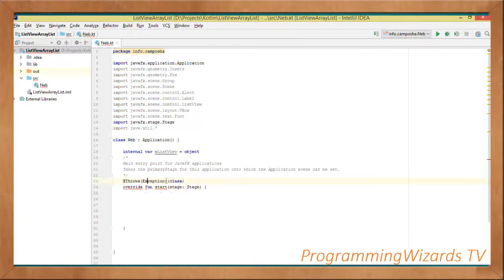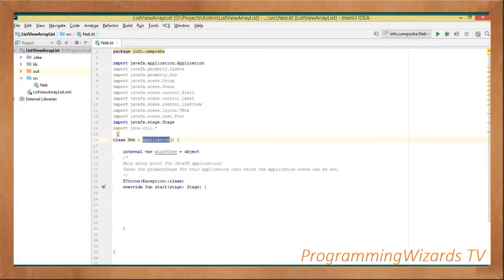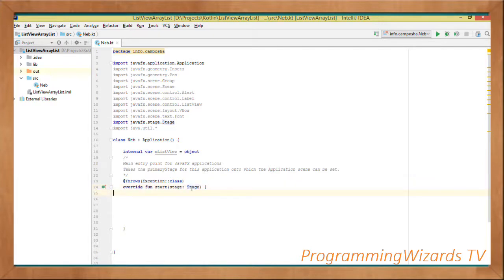This start method is defined in the JavaFX dot application dot Application class — the class from which we're deriving. As you can see, we're taking in a primary stage for this application, and it is that stage object onto which our application scene will be set. The scene is the container that is going to hold our content.